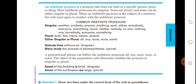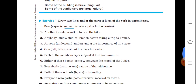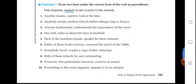Now some exercises. Draw two lines under the correct form of the verb in parentheses. 'Few expect' — few is a plural subject so 'expect' is the appropriate verb. 'Another wants to look at the bike' — another is singular so 'wants' is used. 'Anybody studies French before taking a trip to France' — anybody is singular. 'Anyone understands the importance of this issue.' 'One tells us about his days in baseball.' 'Each of the members speaks for three minutes.' 'Either of these books conveys the mood of the 1980s.'